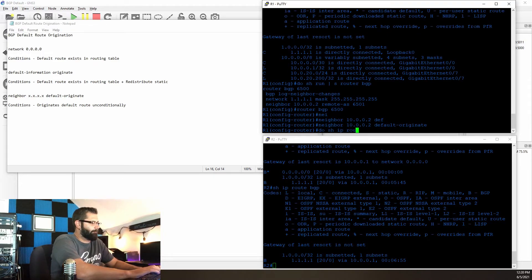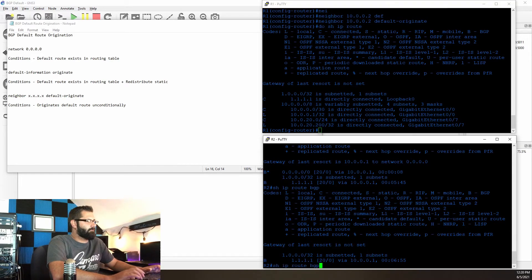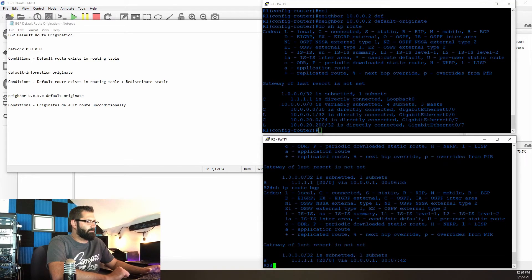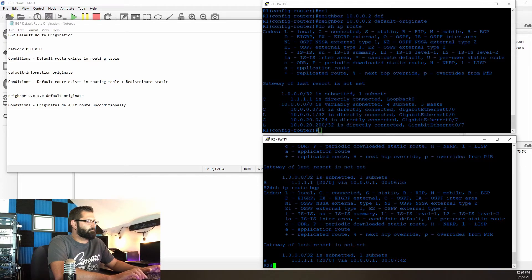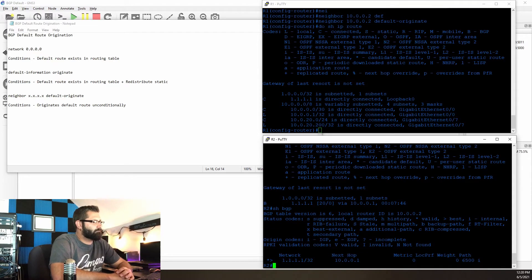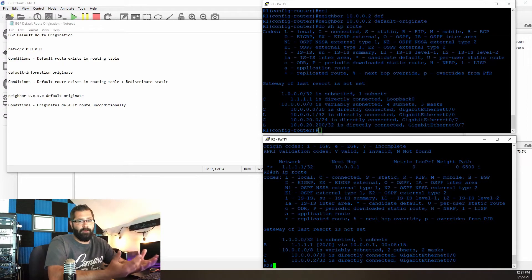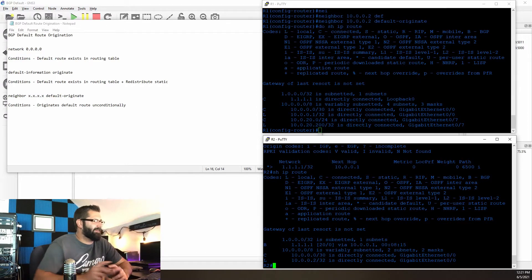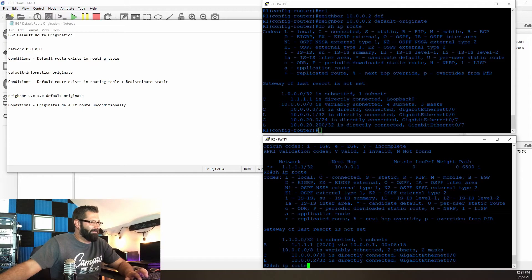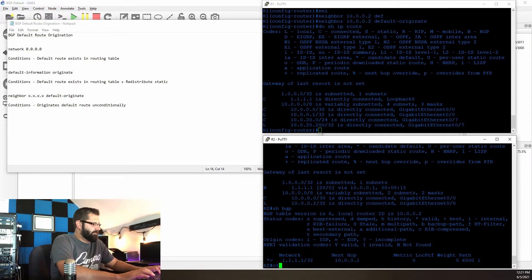And remember, there is no default route in the routing table. We should come over here to R2 and have a default. It might help if I refresh the BGP process, so I'll do clear IP BGP 65000.